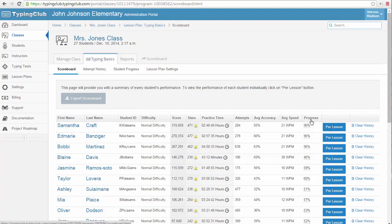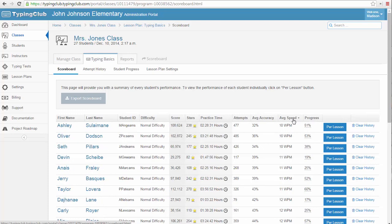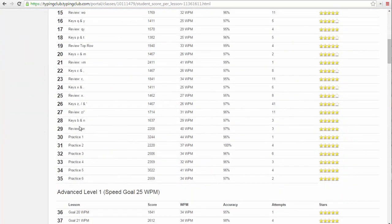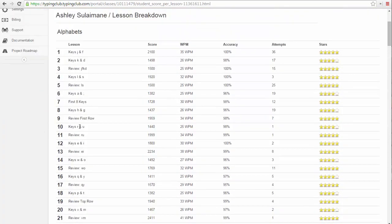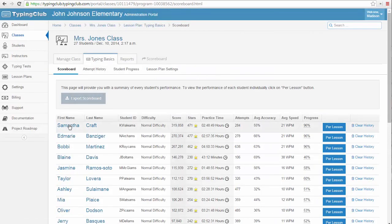Clicking any of these headers will sort this chart based on that field. You can also break this down based on each attempt by this student in this class by clicking on the per lesson button. You can also see any student's account information by clicking on their name.